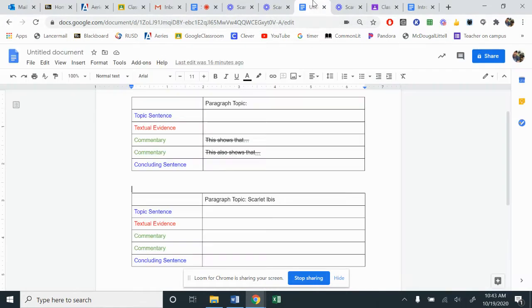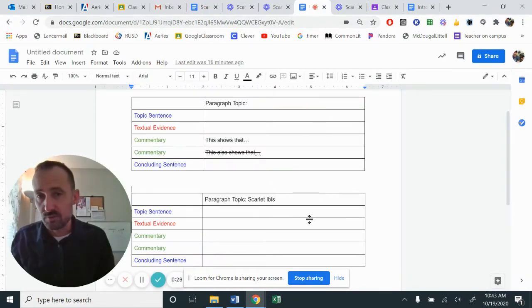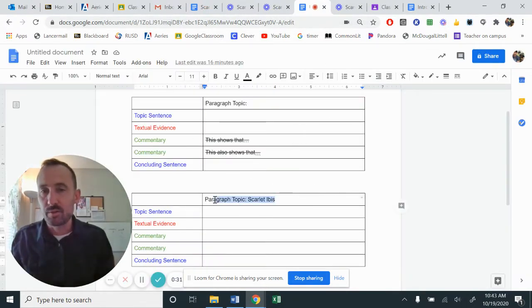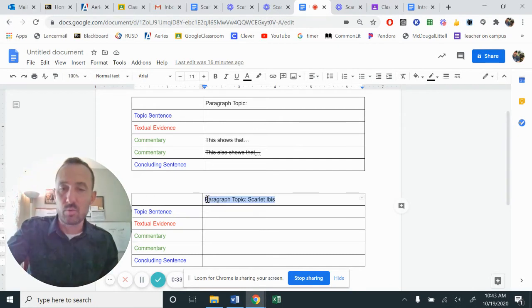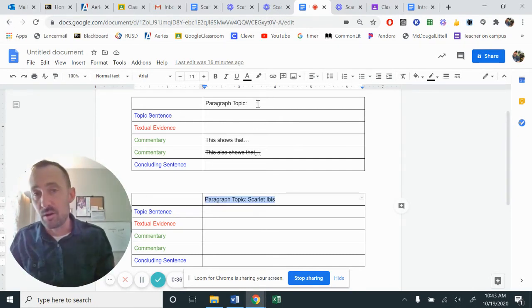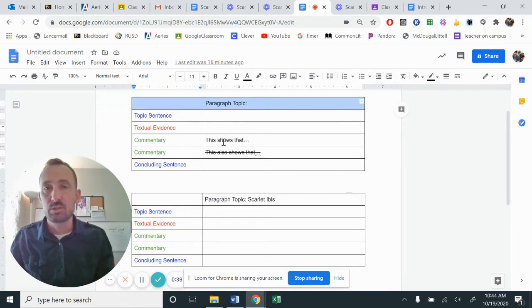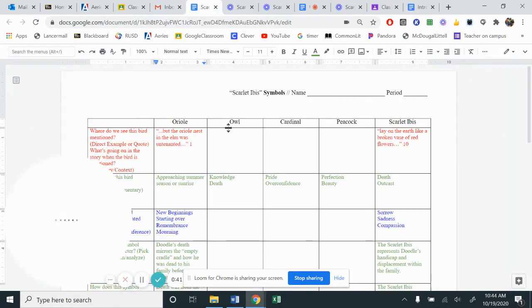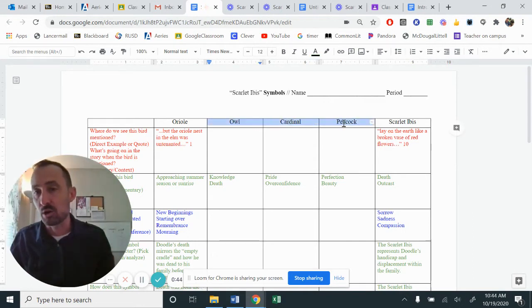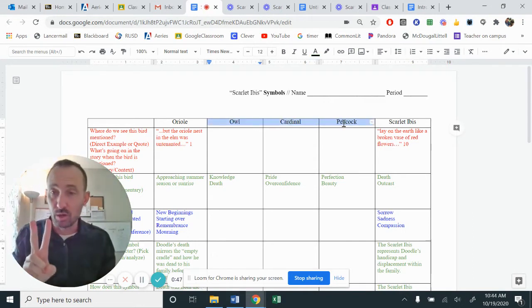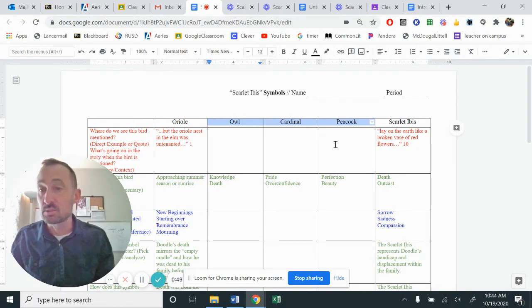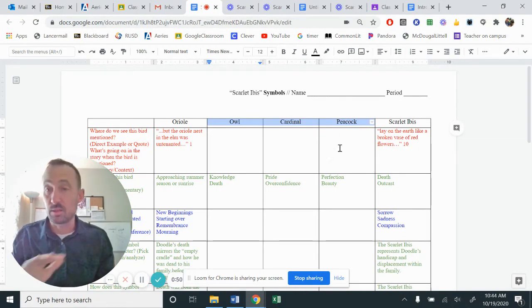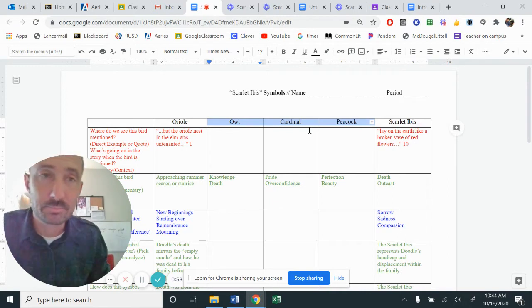You guys have also gone through and have written out your body paragraphs. So you have one paragraph about the Scarlet Ibis. That is required. You also have another paragraph about a different bird that you picked. So your options for that one, ladies and gentlemen, was to either select the owl, the cardinal, or the peacock. So you're writing about two birds. One of them is the Scarlet Ibis, and the other one is the bird of your choice.